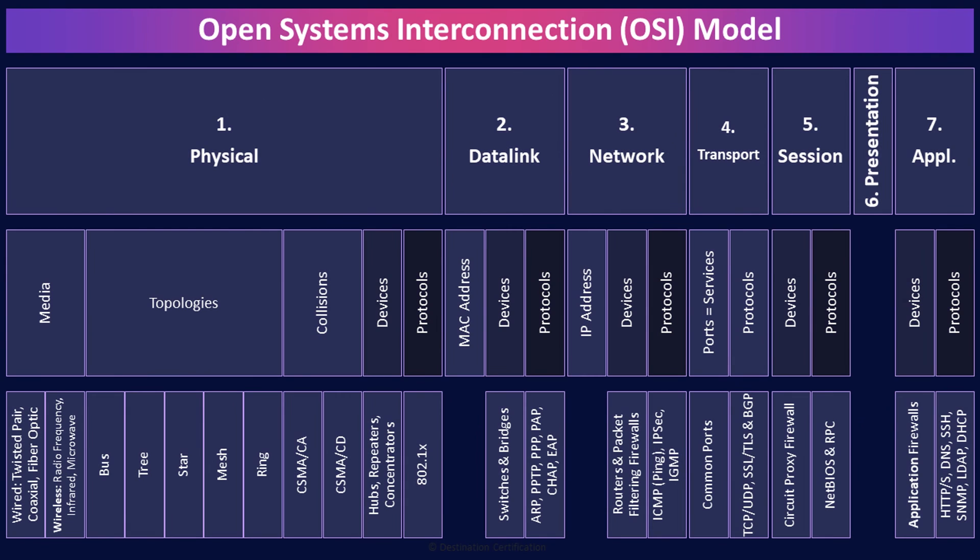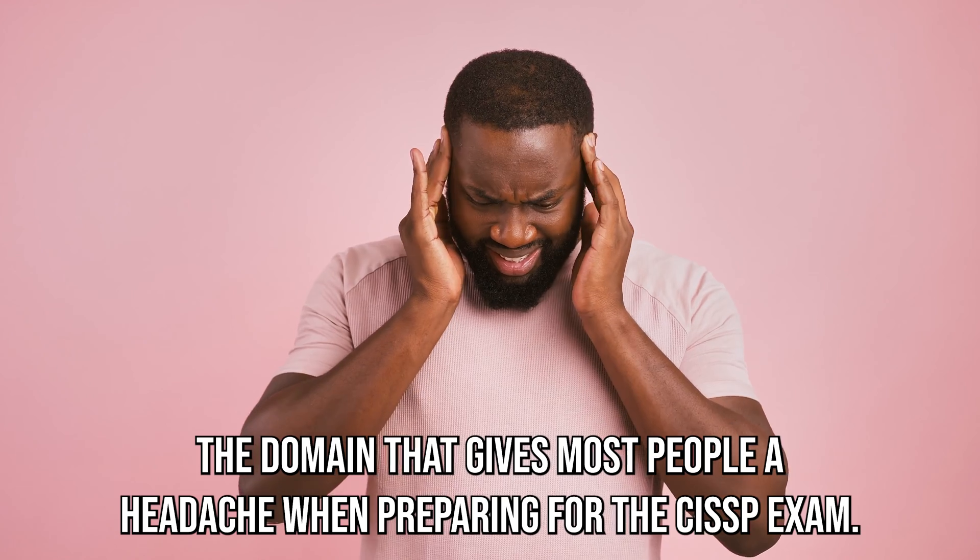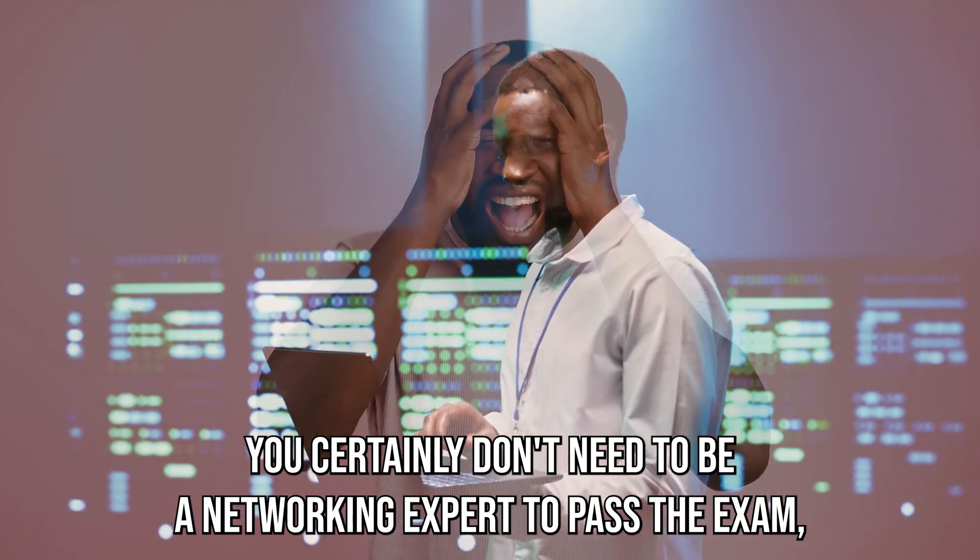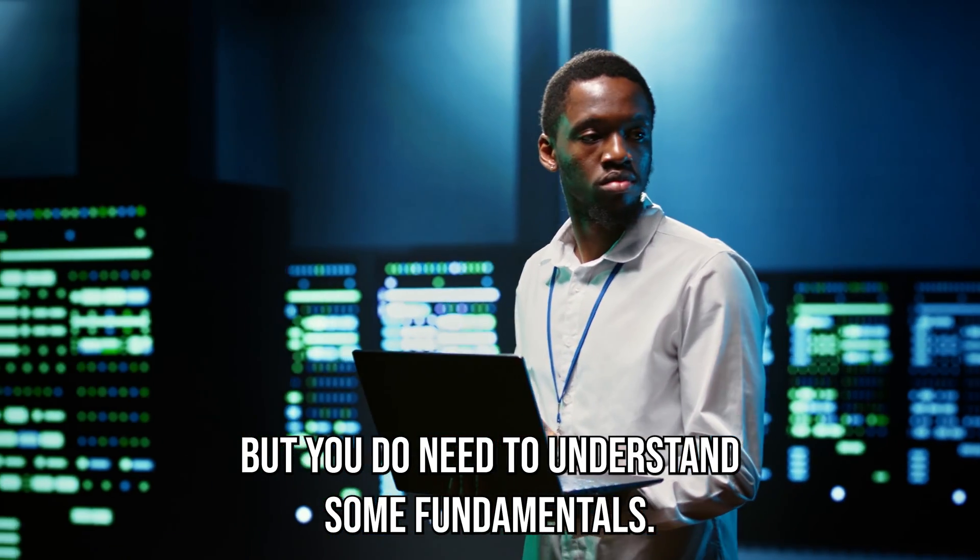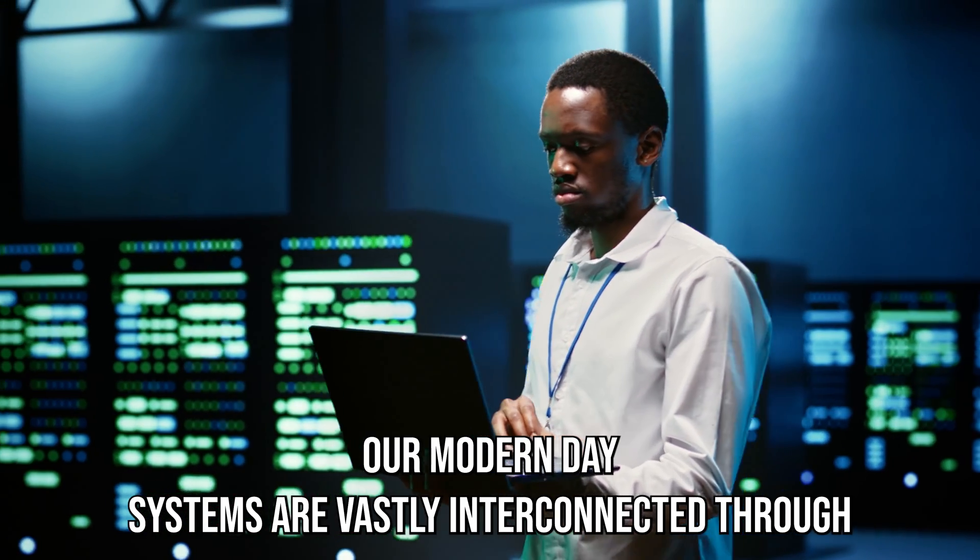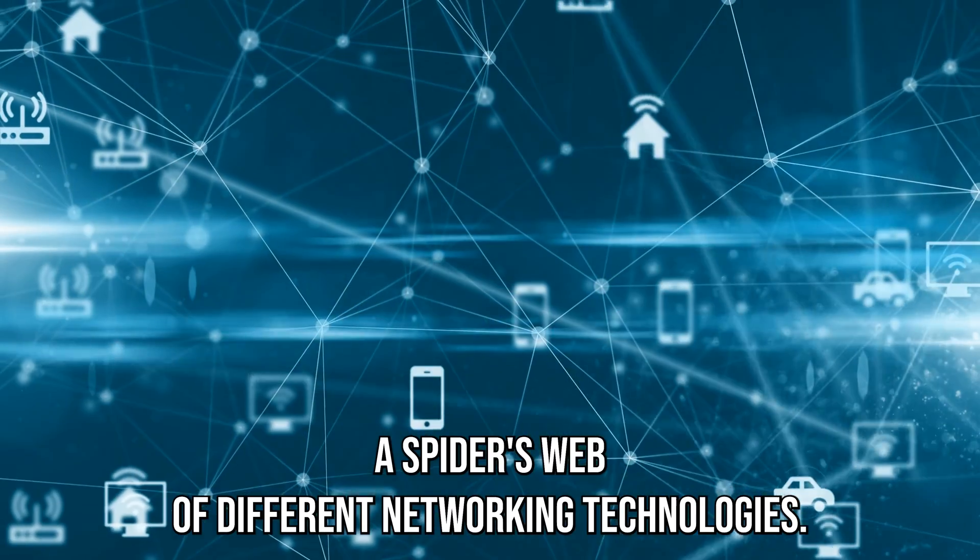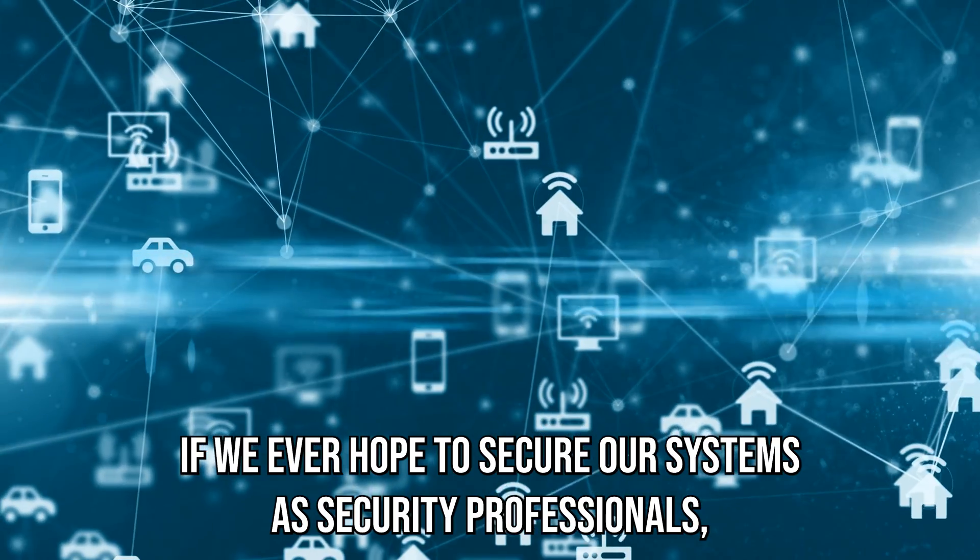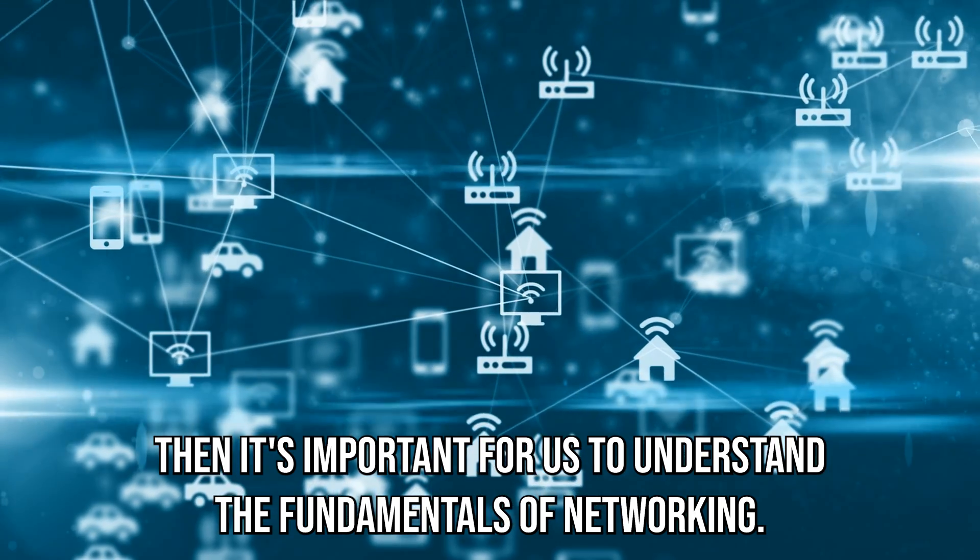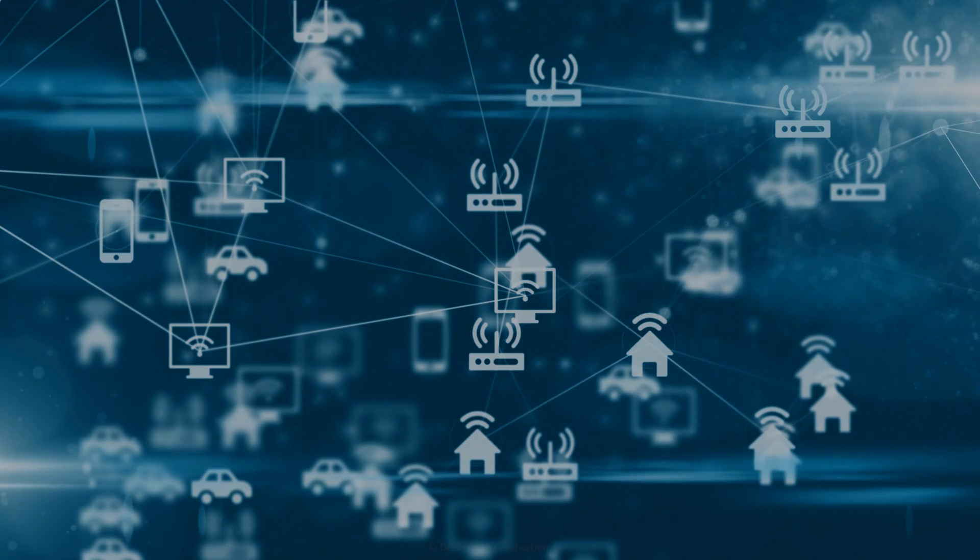Domain 4, Communications and Network Security. The domain that gives most people a headache when preparing for the CISSP exam. You certainly don't need to be a networking expert to pass the exam, but you do need to understand some fundamentals. And this makes sense. Our modern-day systems are vastly interconnected through a spider's web of different networking technologies. If we ever hope to secure our systems as security professionals, then it's important for us to understand the fundamentals of networking. Let's dive in, shall we?